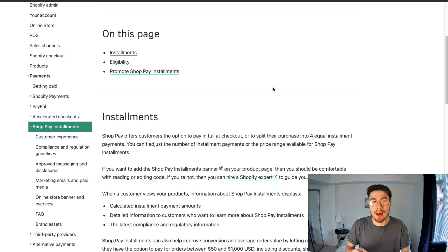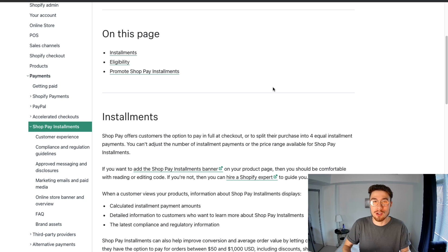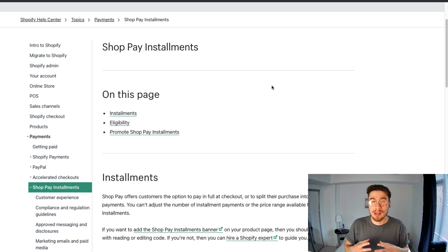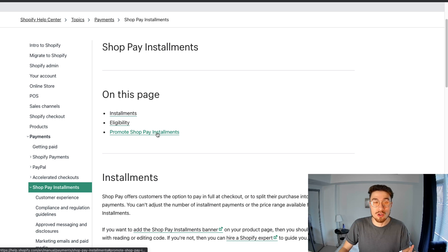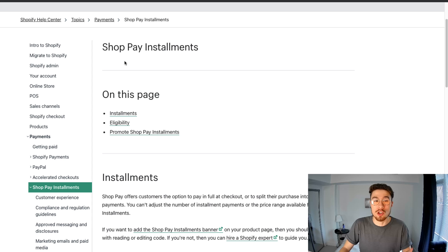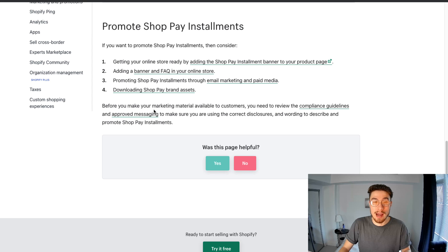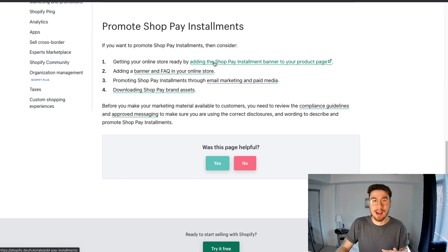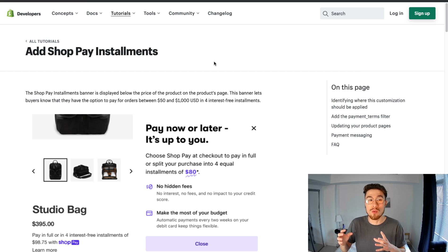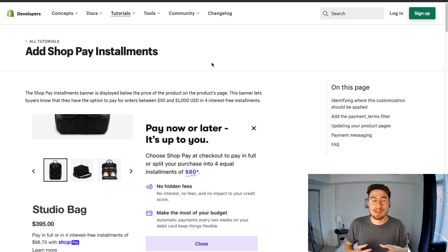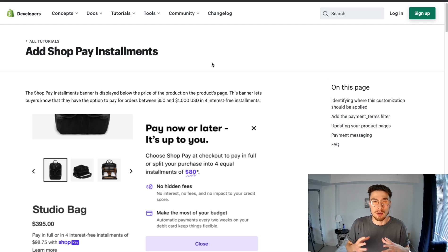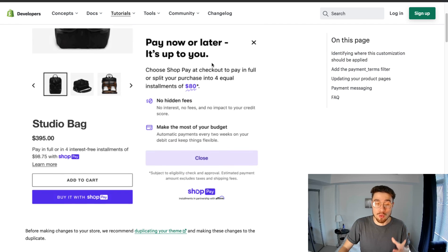That being said, I'm going to go with you guys step by step on how to do it by following the Shopify instructions. The way you get to the installment instructions is you go to Promote Shop Payment Installments on the Shop Pay Installments page, and from there you're going to click this link and it's going to show you how to install it step by step.